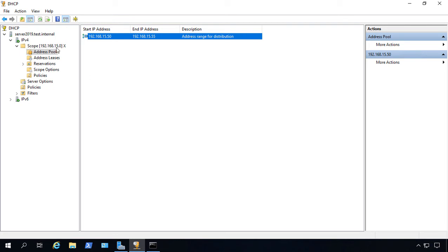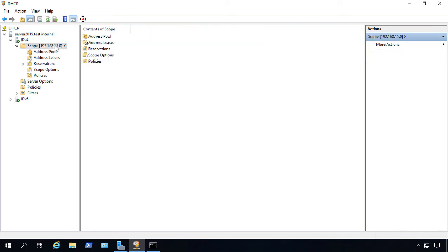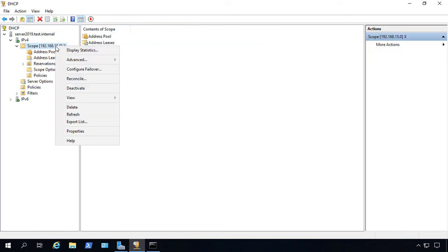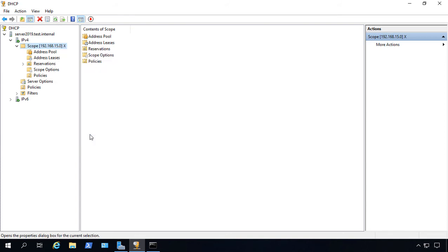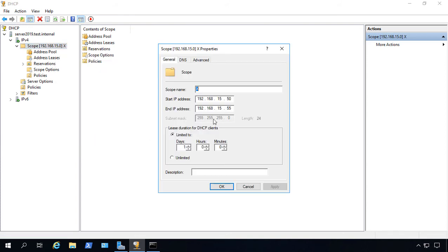It's a little different than what you might think. You click on the scope, right-click on the scope and choose Properties, and that's where you edit it.